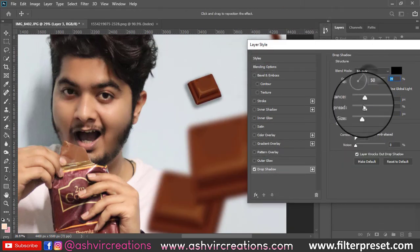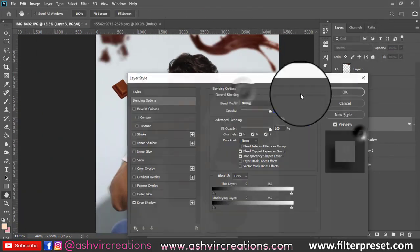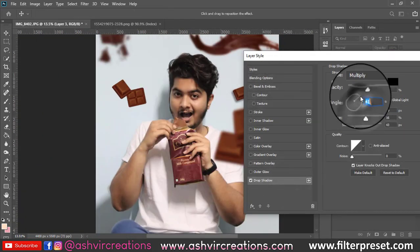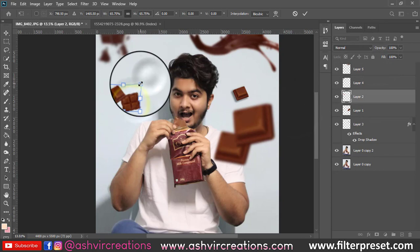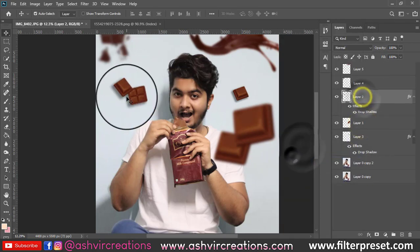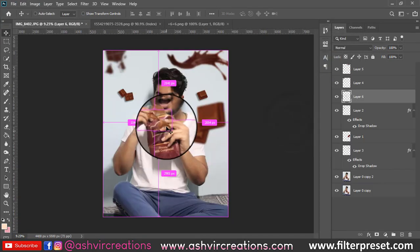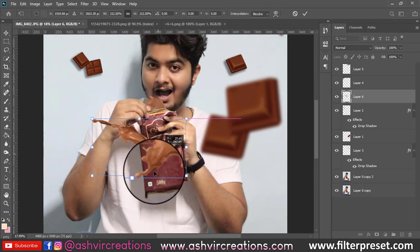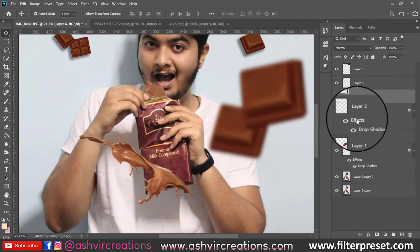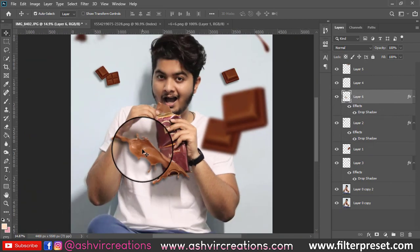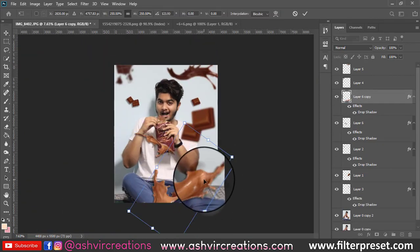Make the bigger pieces of chocolate appear in the front portion, and keep the smaller particles near the model's area. Keep the bigger particles on top of all the layers. You can add all the chocolates and PNGs — the download link will be in the description for free.